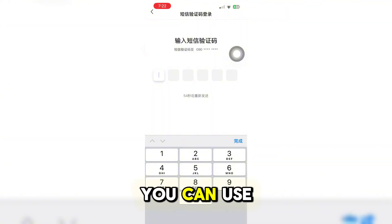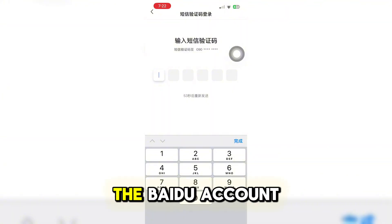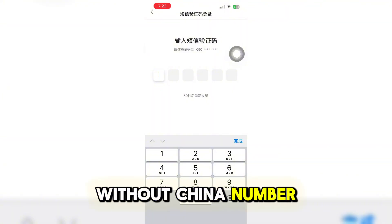And now you can use the Baidu account without a China number, as everything is available. Thank you.